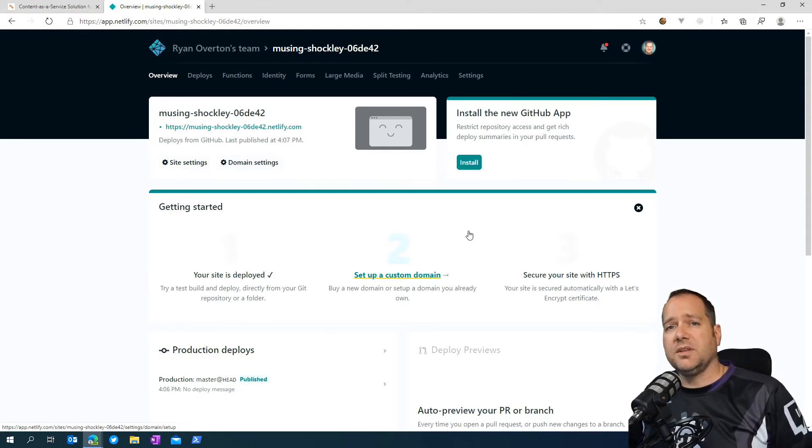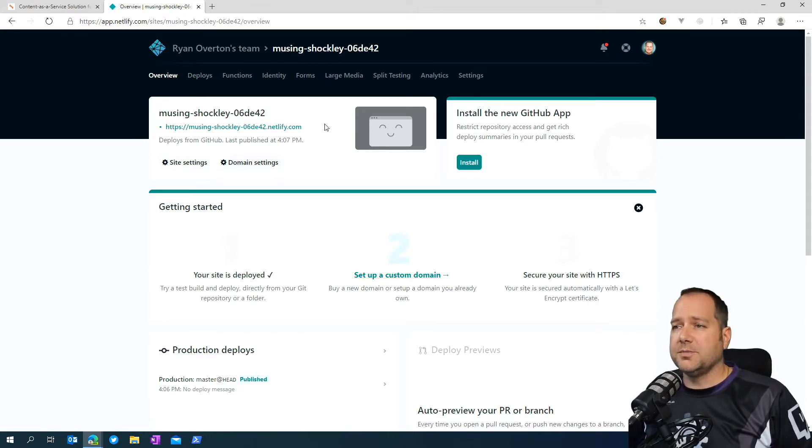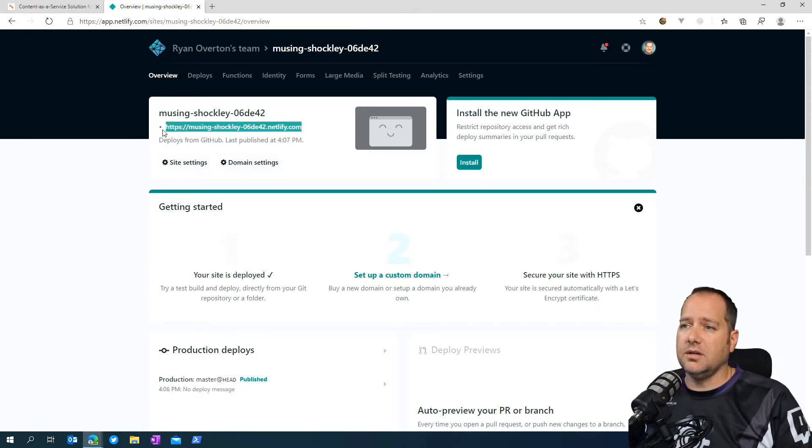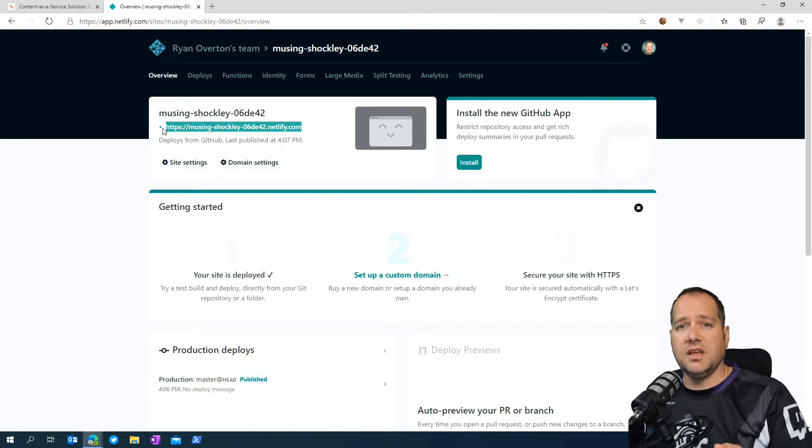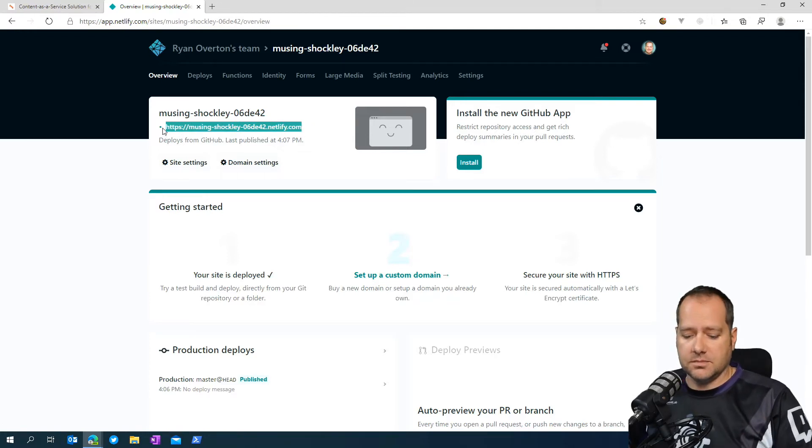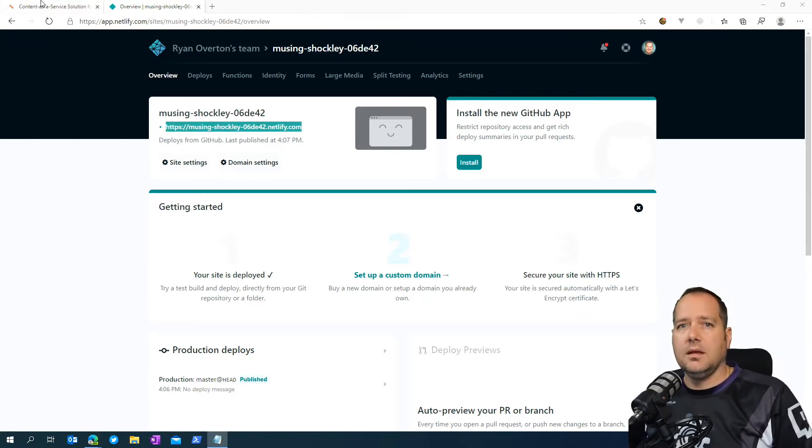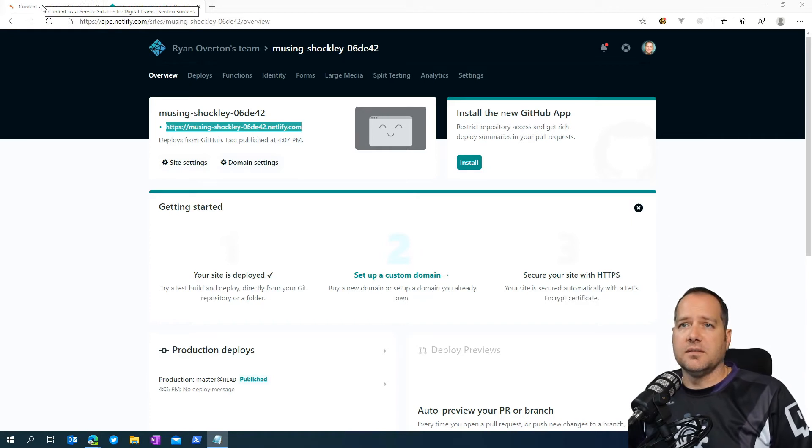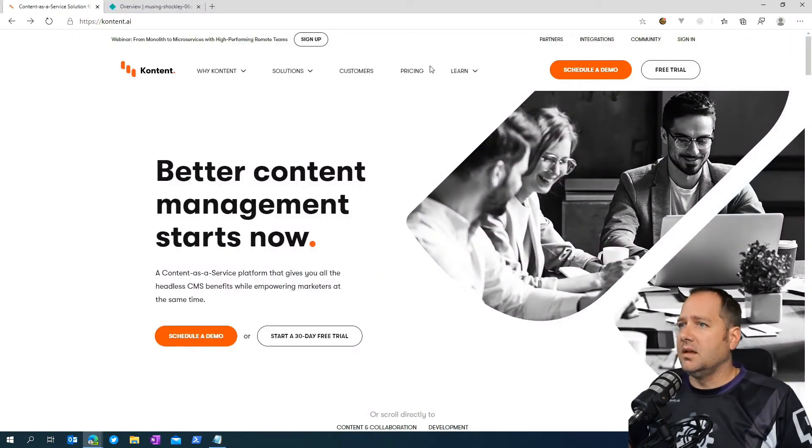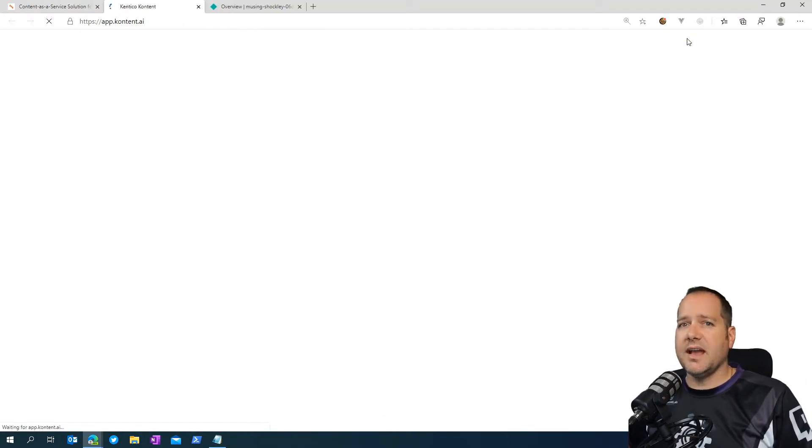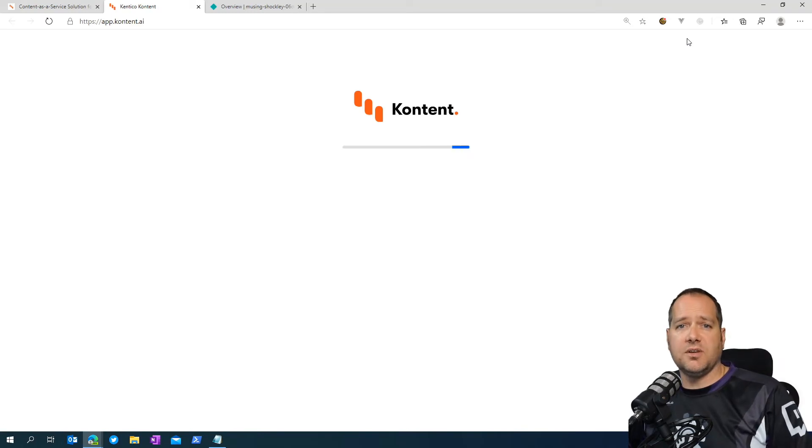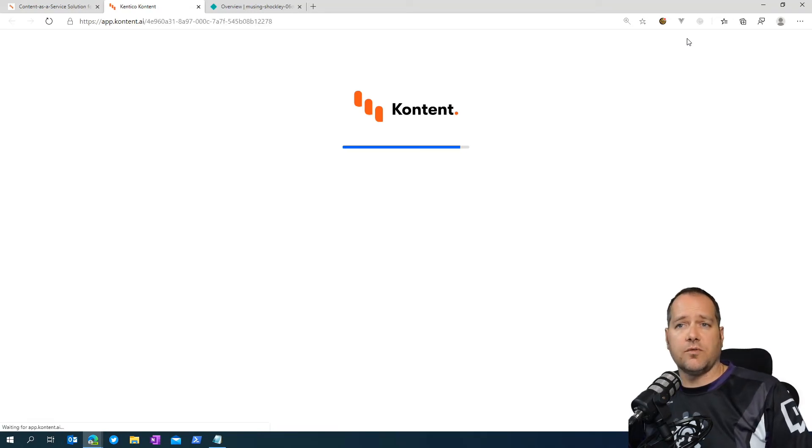Now, with that deployed to Netlify, just make sure you make a copy of this URL, which is the link to your serverless function. And now we can head on over into content. Sign into your content solution and head on over to the project that contains all the content you need to extract keywords for.